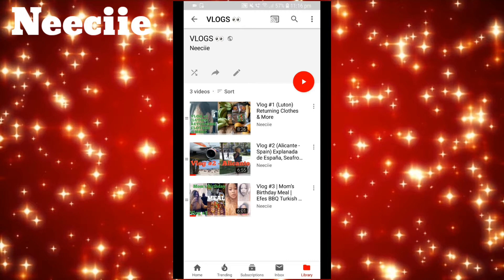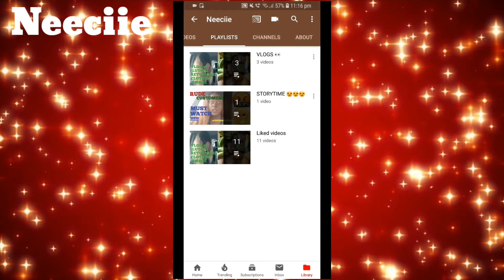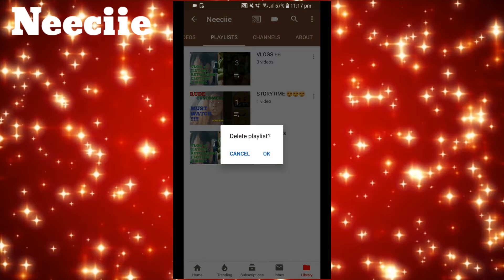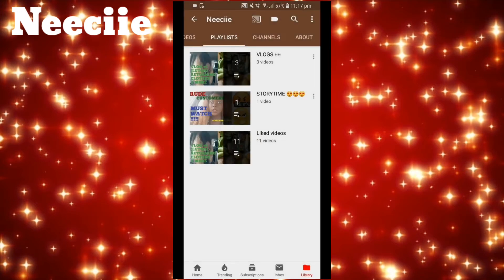If I wanted to delete a playlist, let me go back from Vlogs and go back on the arrow. I'm going to delete my Story Time as there's only one video in there. If I click on the three dots and press Delete, it will ask me if I'm sure I want to delete it. Press OK and it would delete it — but I'm going to cancel it. Doing that would have deleted the whole playlist.